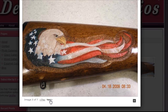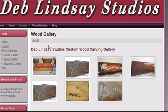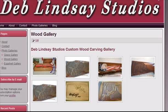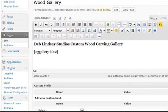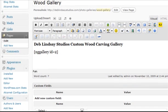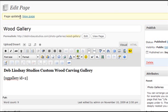So we create the galleries separately in the plugin, and then we just go and insert the little code into the page, which puts the gallery on the page. If I wanted to add another picture to this wood gallery, I would go back into the WordPress dashboard. But first I'm going to click Update Page because I like the way it looked. You can see it says page updated and we could view the page.